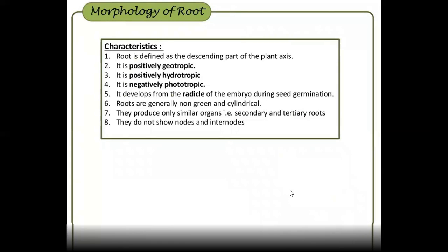Next is the morphology of the root. The root is the main plant axis. The root system is positively geotropic — it grows toward gravity. It is positively hydrotropic — it grows toward water. It is negatively phototropic — it grows away from light. It is actually developed from the seed's radicle. The radicle and plumule are the two parts; the plumule is the shoot system and the radicle is the root system. The root is brownish in color and cylindrical. Root branches are secondary roots, and secondary roots give rise to tertiary roots.